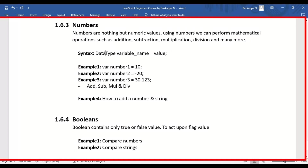We can write the data type followed by the variable name and directly assign the value. In the first example we are assigning a positive number, in the second example a negative number, and in the third example a decimal point number.